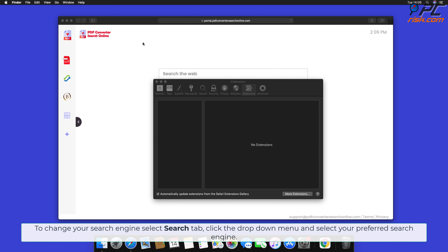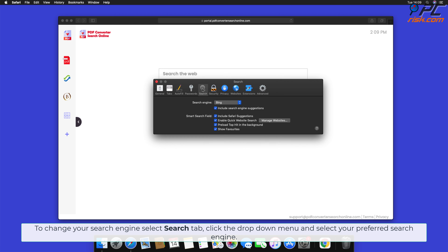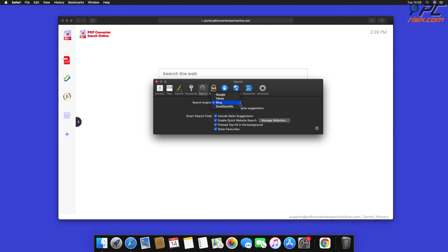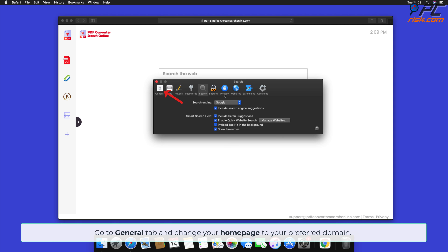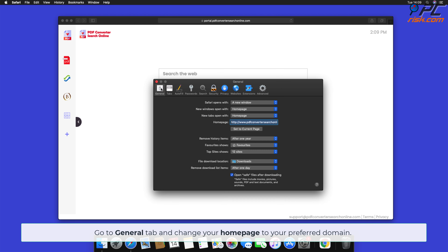To change your search engine in Safari, select the Search tab, click the drop-down menu, and select your preferred search engine. Then go to the General tab and change your home page to your preferred domain.